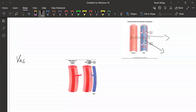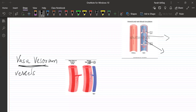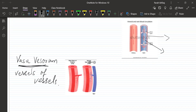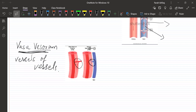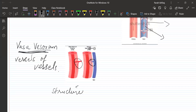The last part is the vasa vasorum — vessels of the vessels. This is a Latin term meaning vessels of the vessels. The tissue of blood vessels needs oxygen and nutrients: smaller blood vessels take their nutrition and gases directly from the blood, but larger vessels have a large structure and need their own blood vessels — smaller arteries and veins — known as the vasa vasorum. I hope you have understood the topic of the structure and function of blood vessels.